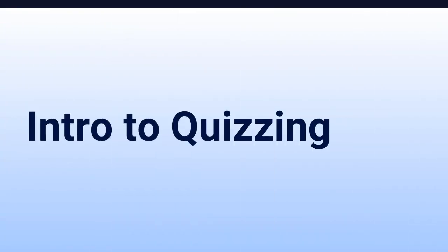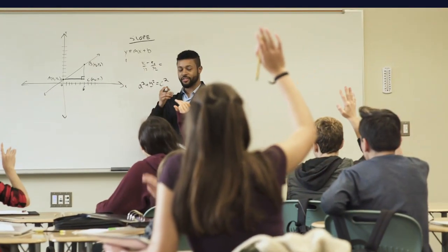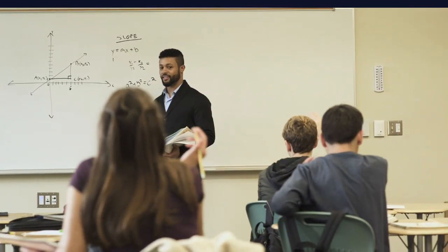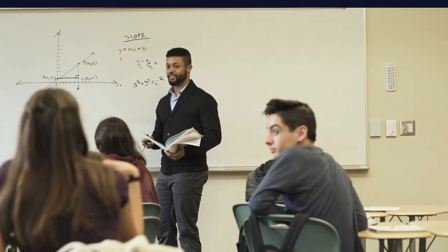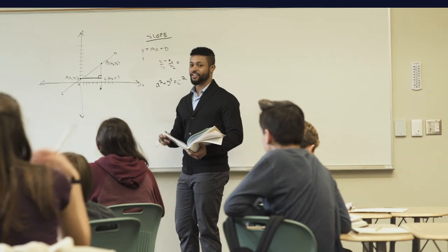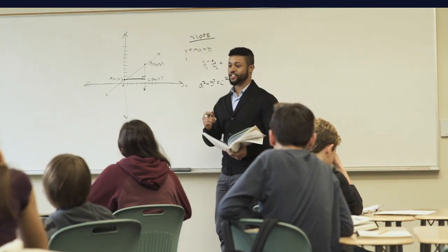Welcome to ScreenPal Quizzing, where videos become fully interactive to engage and benefit every learner in your audience. A quiz is a great way to determine whether your students are engaged in learning a topic.